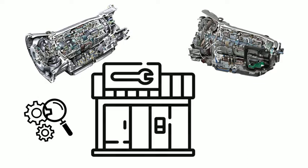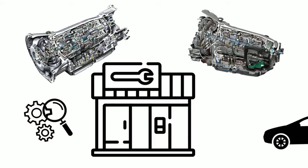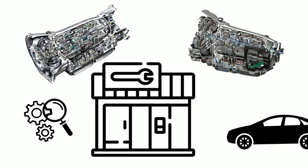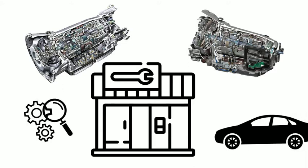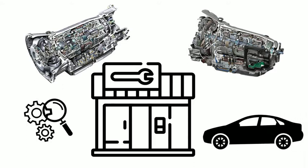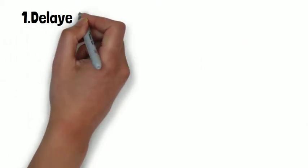Mercedes-Benz modified 722.9 in 2010 as there were some problems with the original model. First, let's see the common problems of 7G Tronic and the solutions.